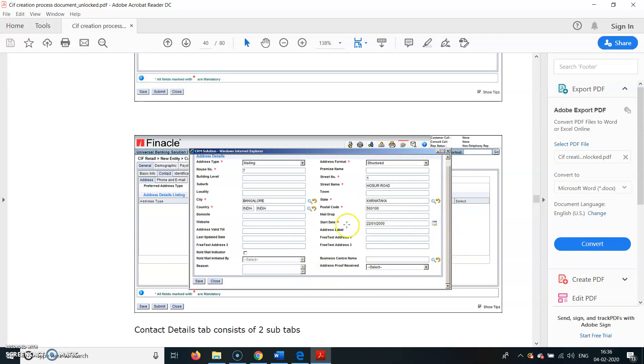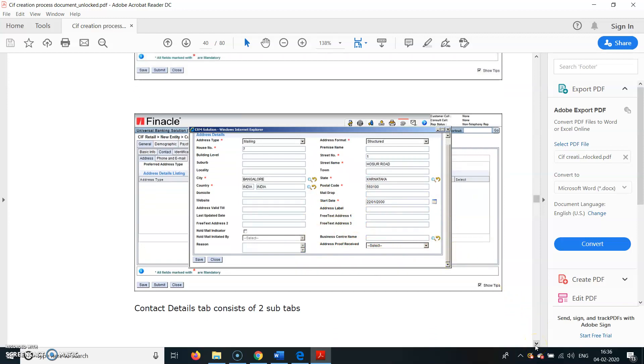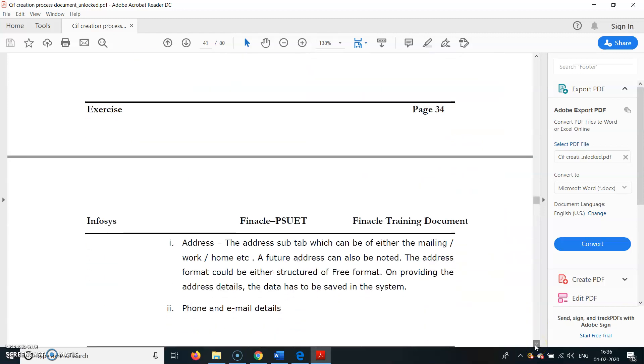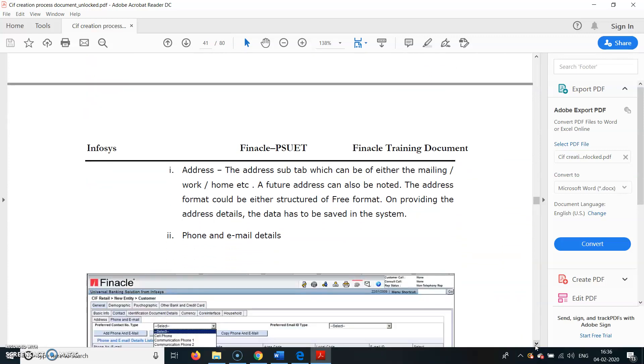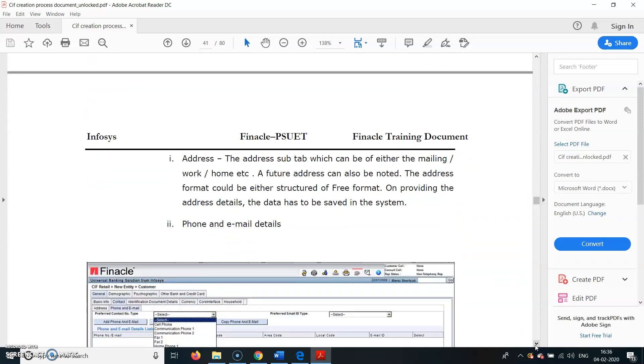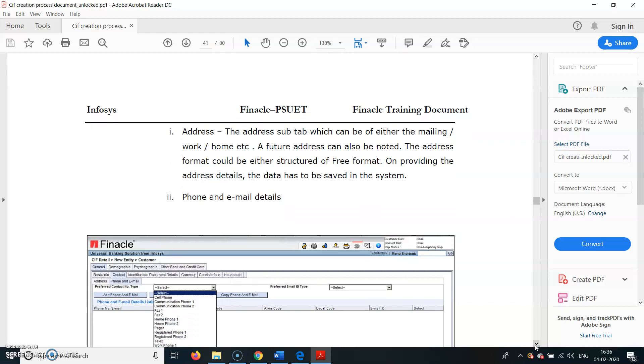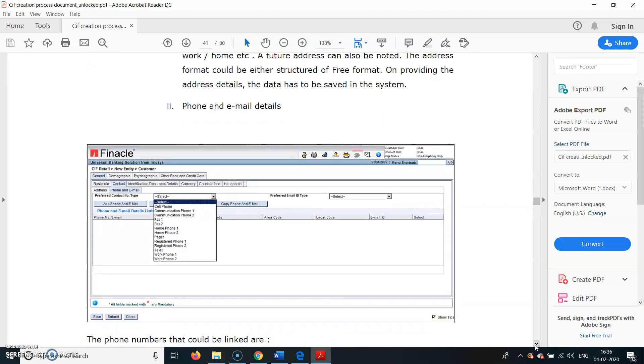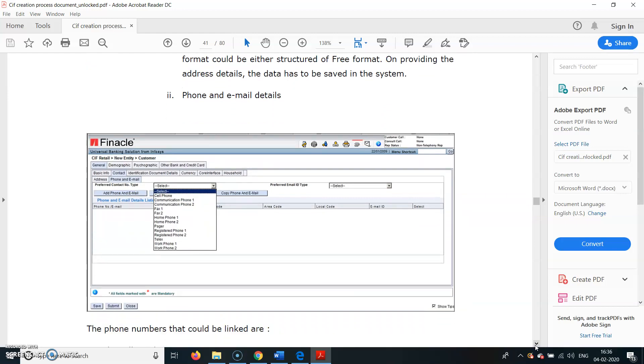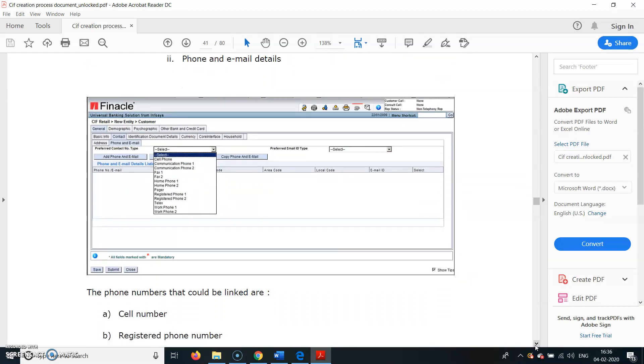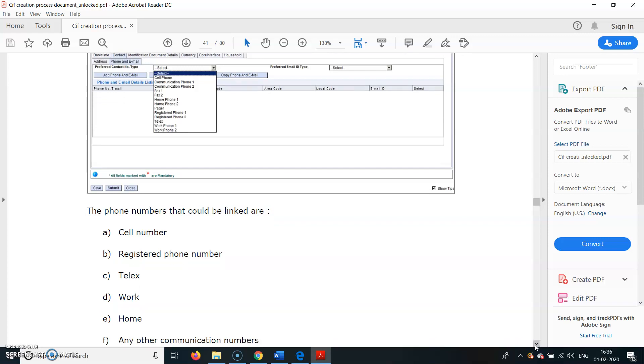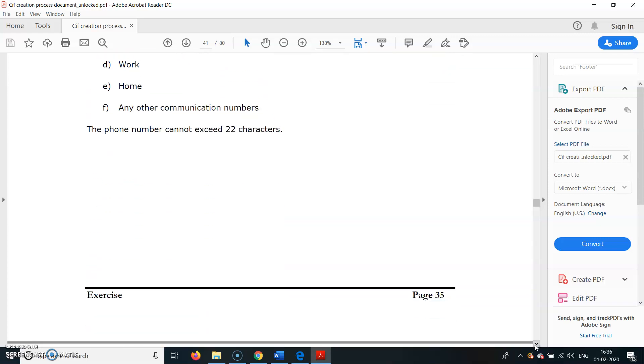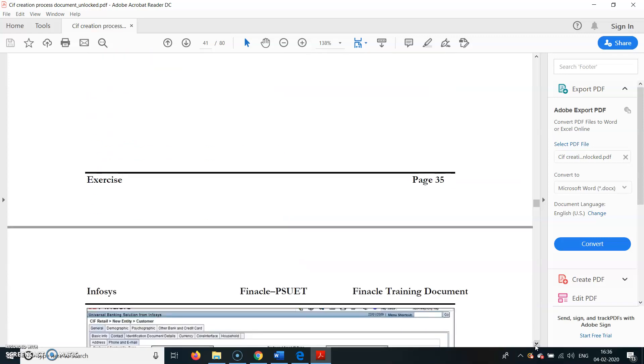Start Date will automatically be today's date - the opening of the account. Address Sub-Total can be either Mailing, Work, Home, or Future Address. Address Format could be either Structured or Free Format. Free format you can type anything; structured means house number, lanes. Generally we choose structured.